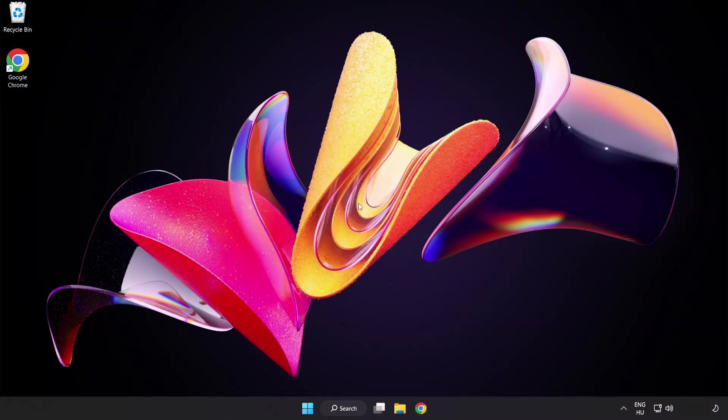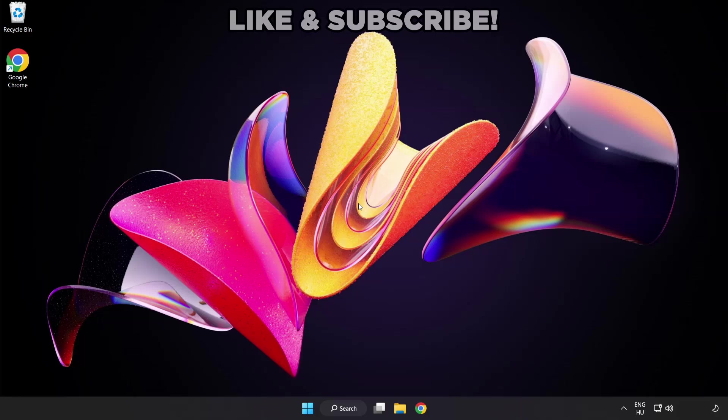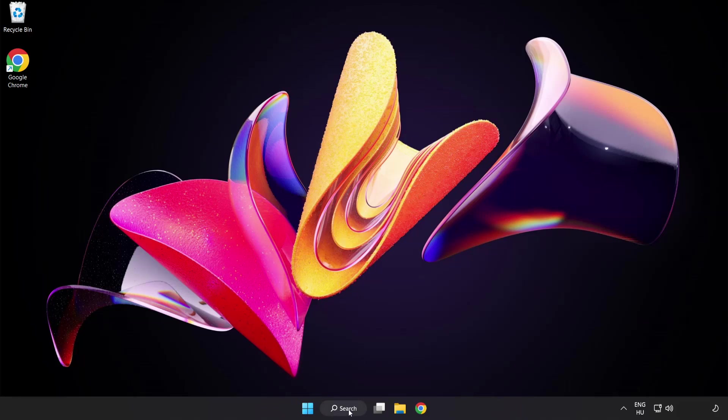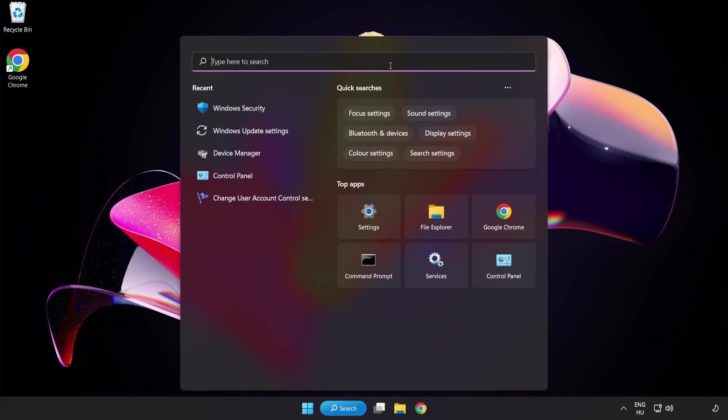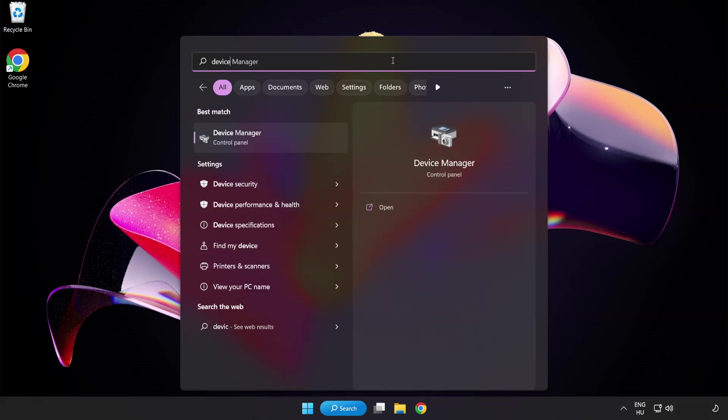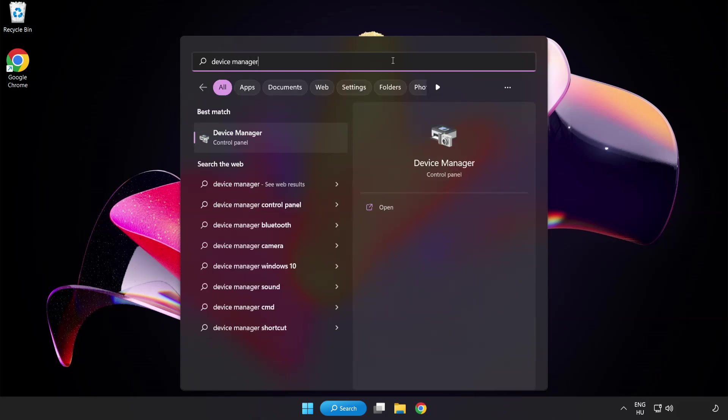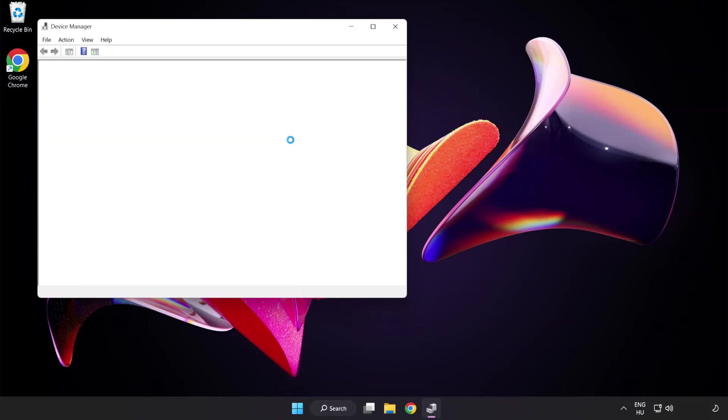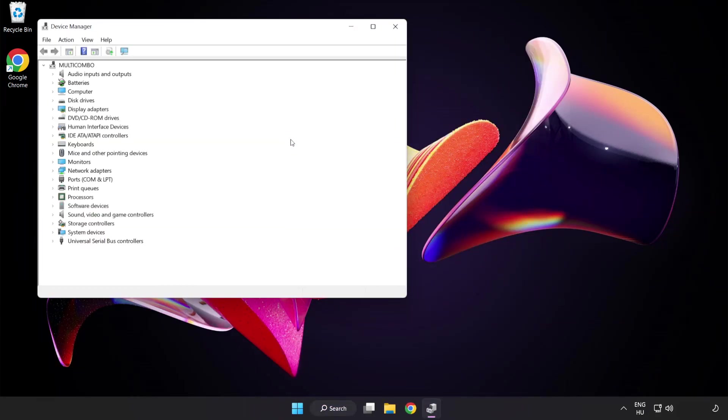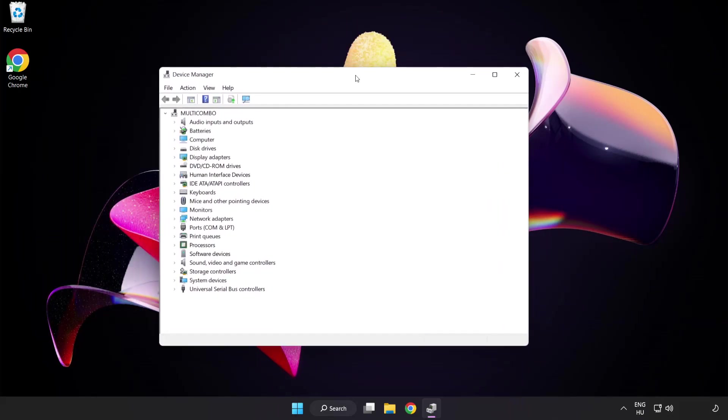Welcome to this video. I am going to show how to fix game crashing, not launching. Click search bar and type device manager. Click device manager. Click display adapters.